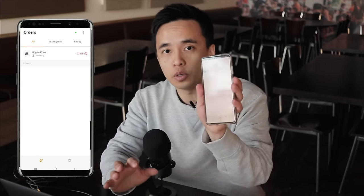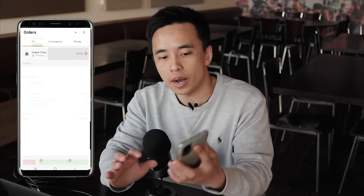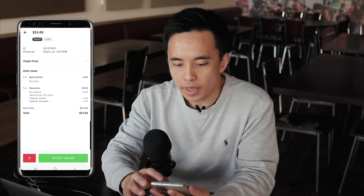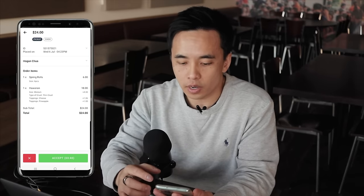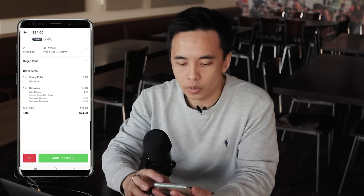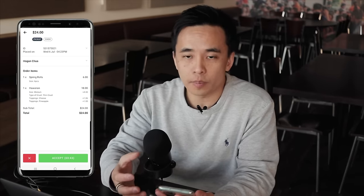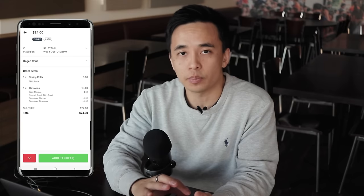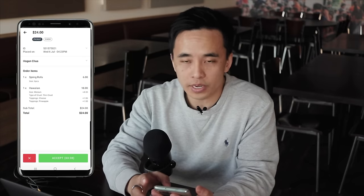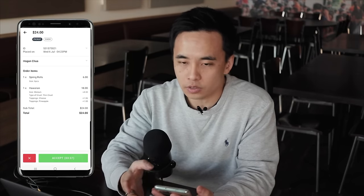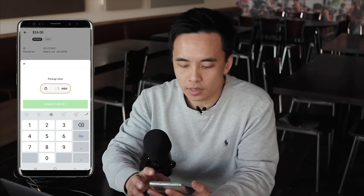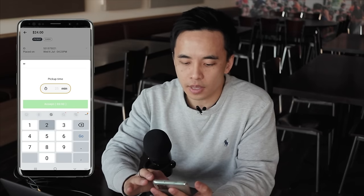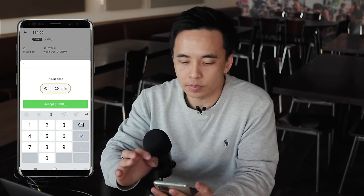That sends a live notification to your tablet or mobile, which you can click into and review the order. If something's not available, you can click the reject button, or if everything's good to go, click accept and set the time to around 20 minutes.